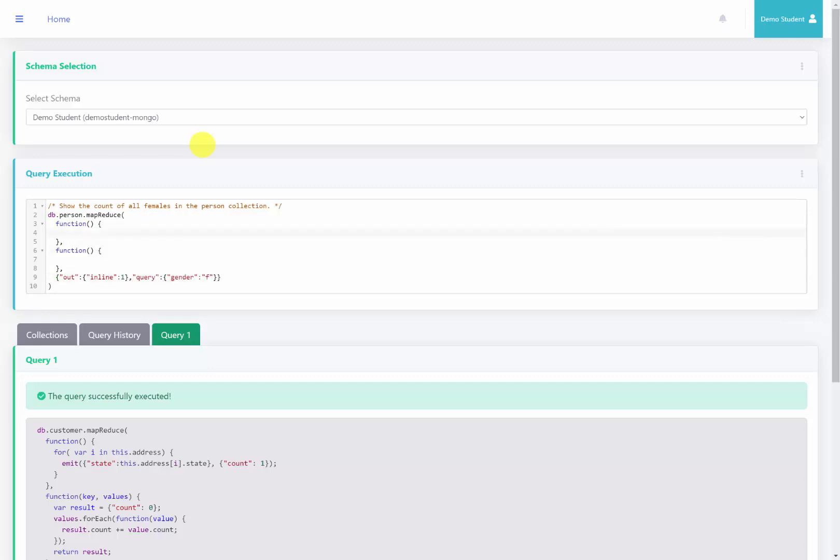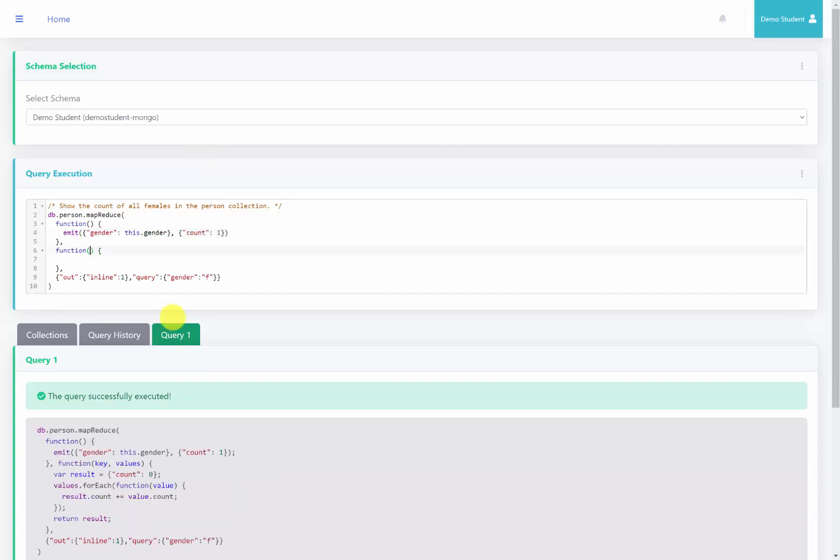So what we're going to do is we're going to emit, and for our key, we're going to emit the gender, which is going to be this.gender. And then for our value, we're going to do a count. We're going to get the count and increase it by 1 for that gender. And for the Reduce function, I'm going to grab the key and values. I will then set a variable of result, which is going to be equal to the count starting at 0.